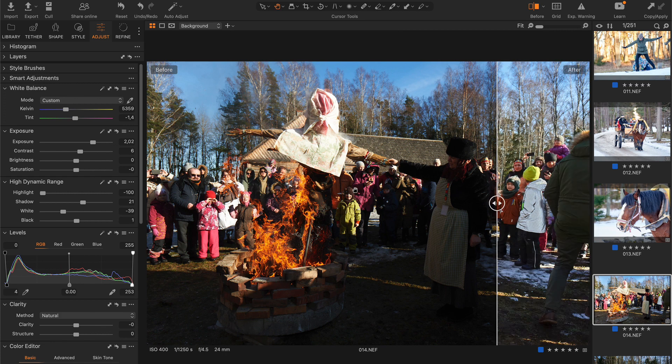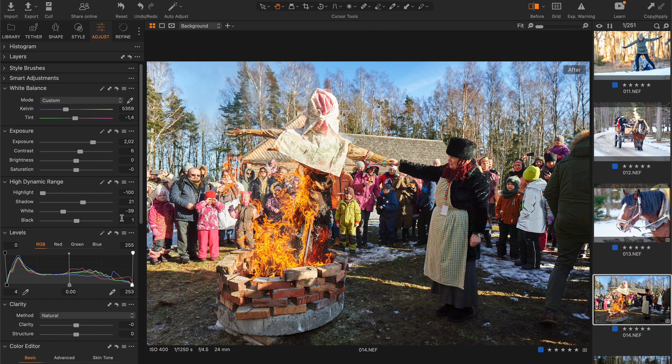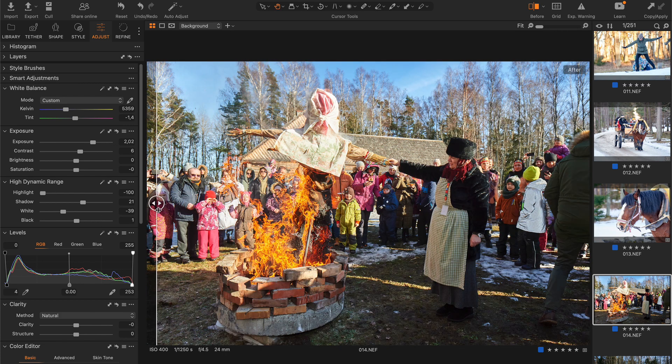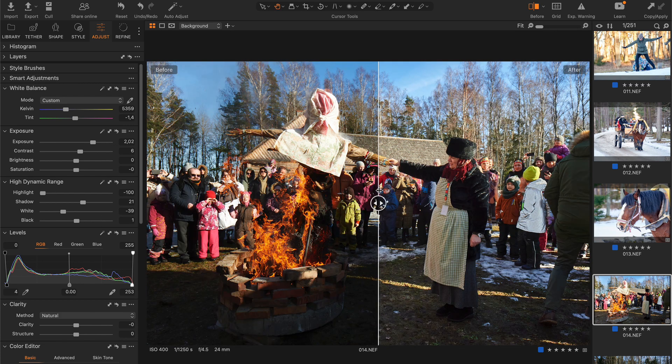Still, already now, Aftershoot is extremely useful for reportage and event photography.